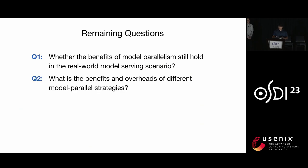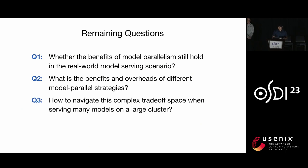Second, there are different model parallel strategies, and we want to know their specific benefits and overheads to guide our algorithm design. Last, we want to know how to navigate the complex trade-off space when serving many models on a large cluster.